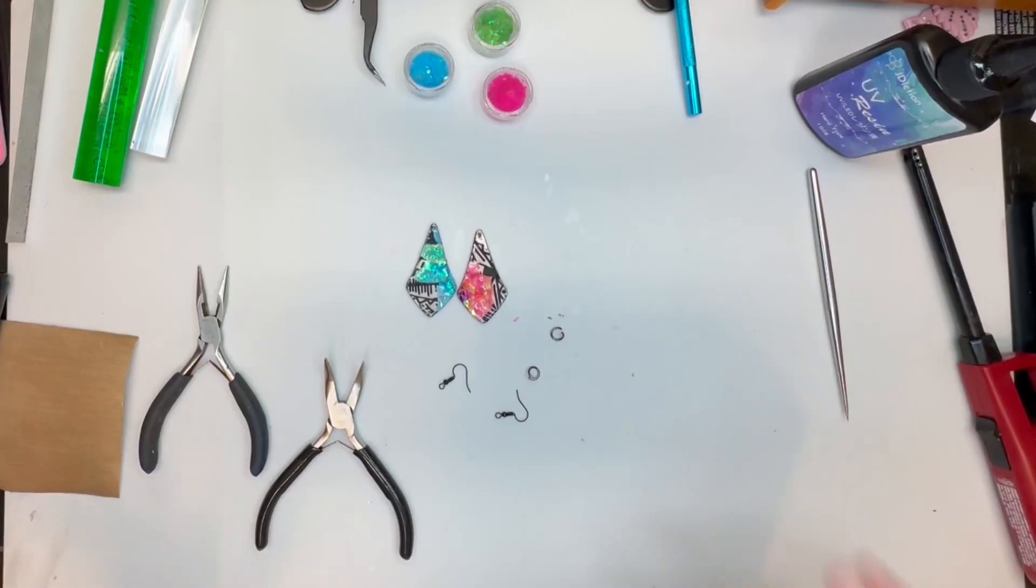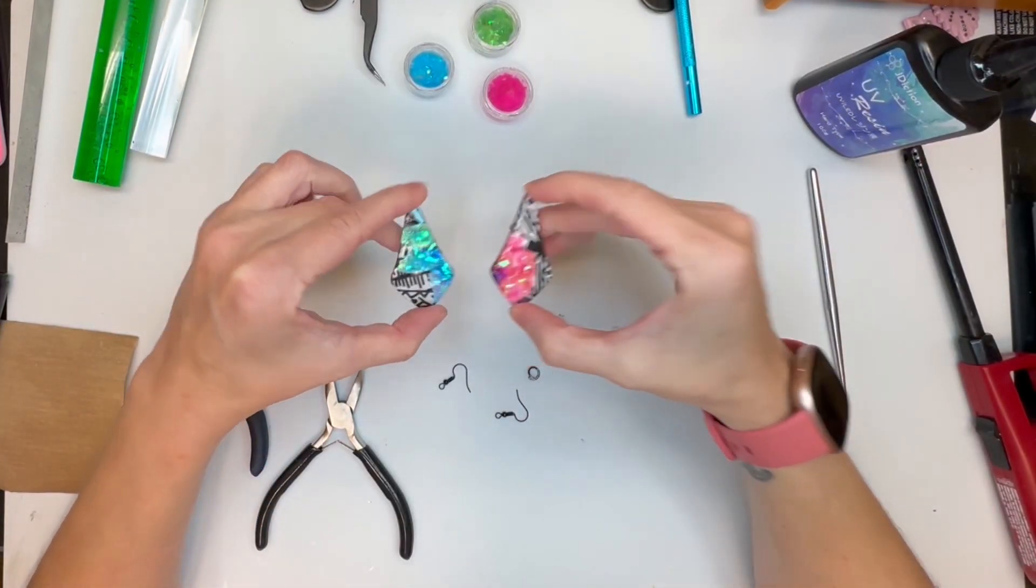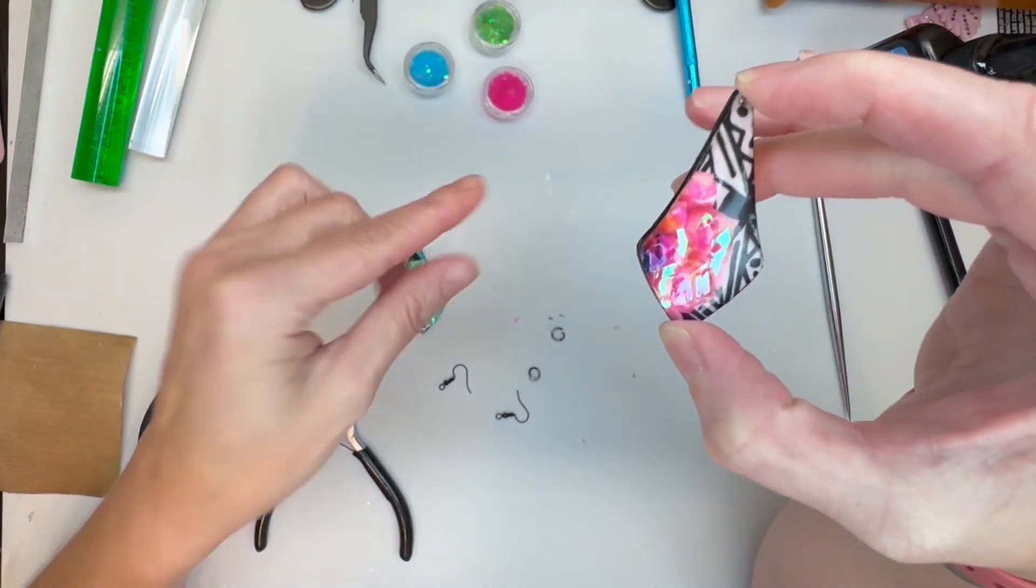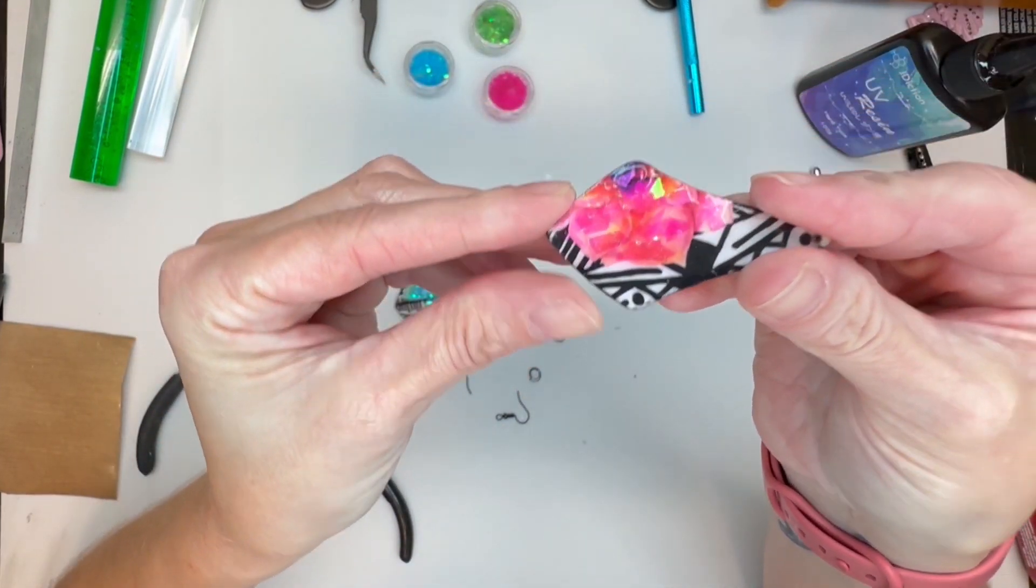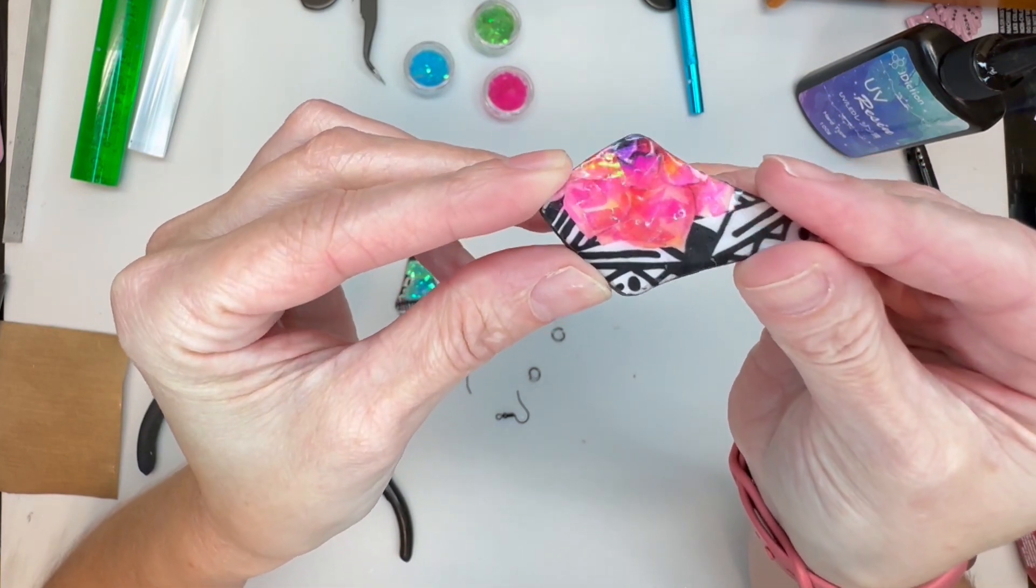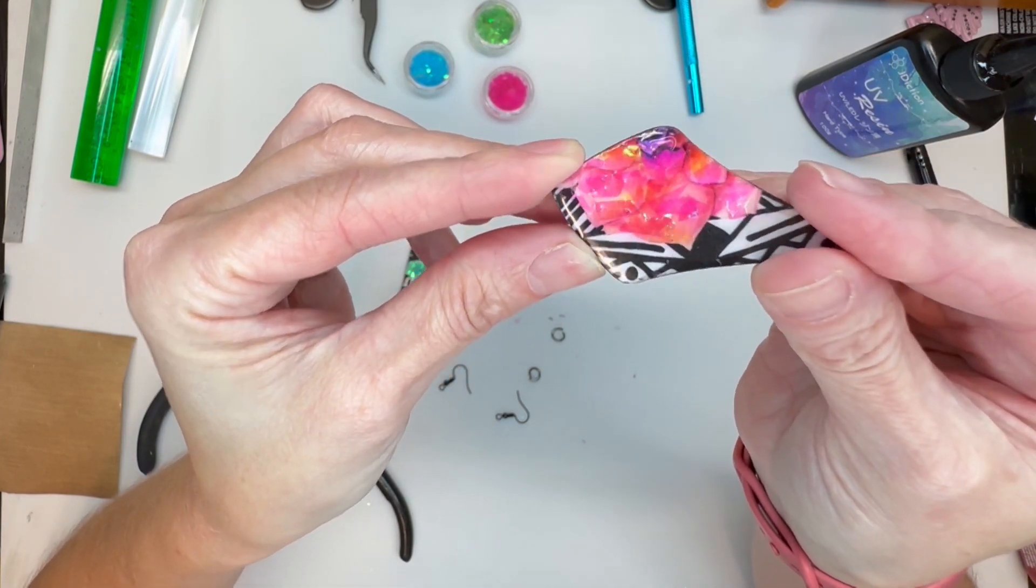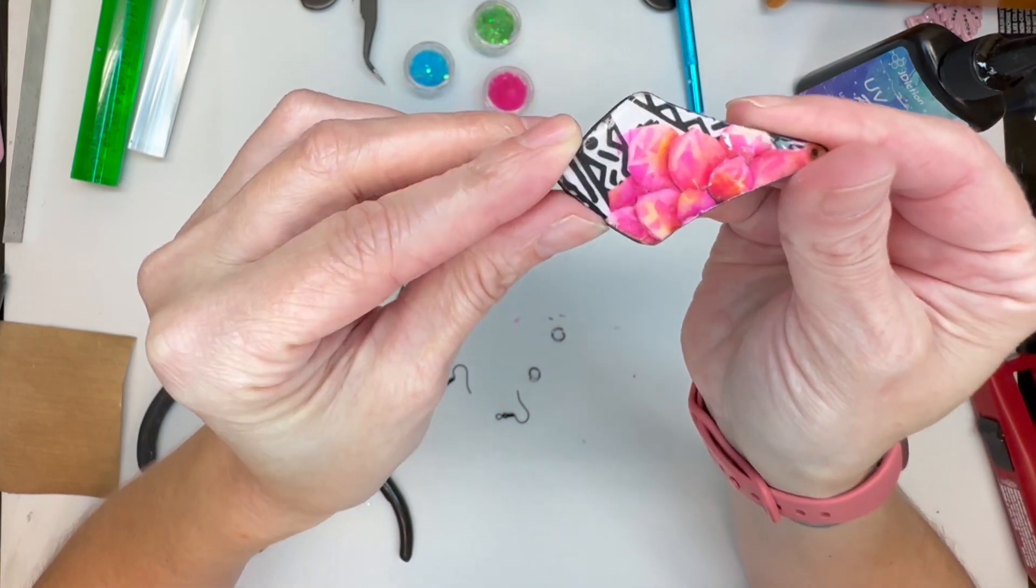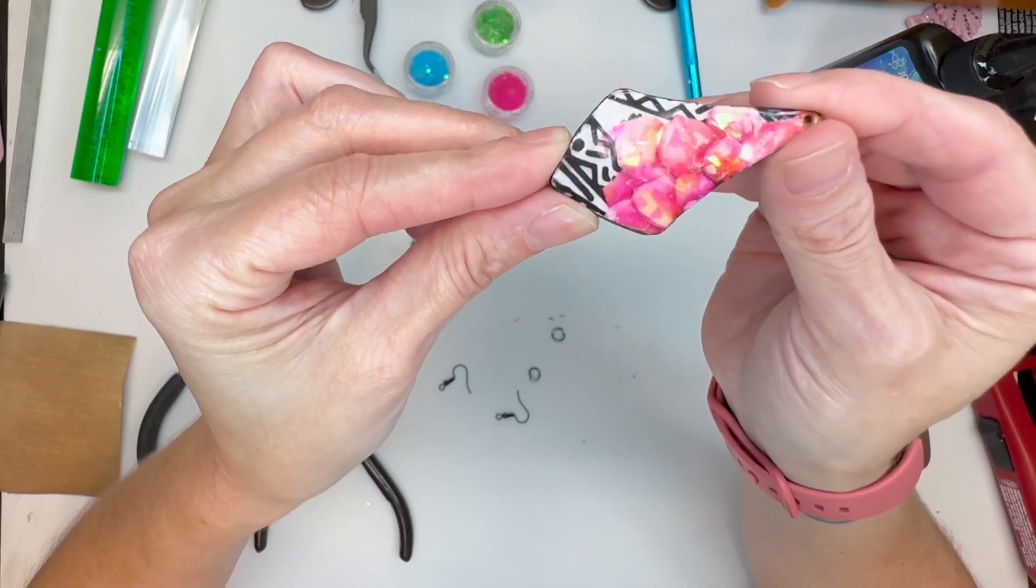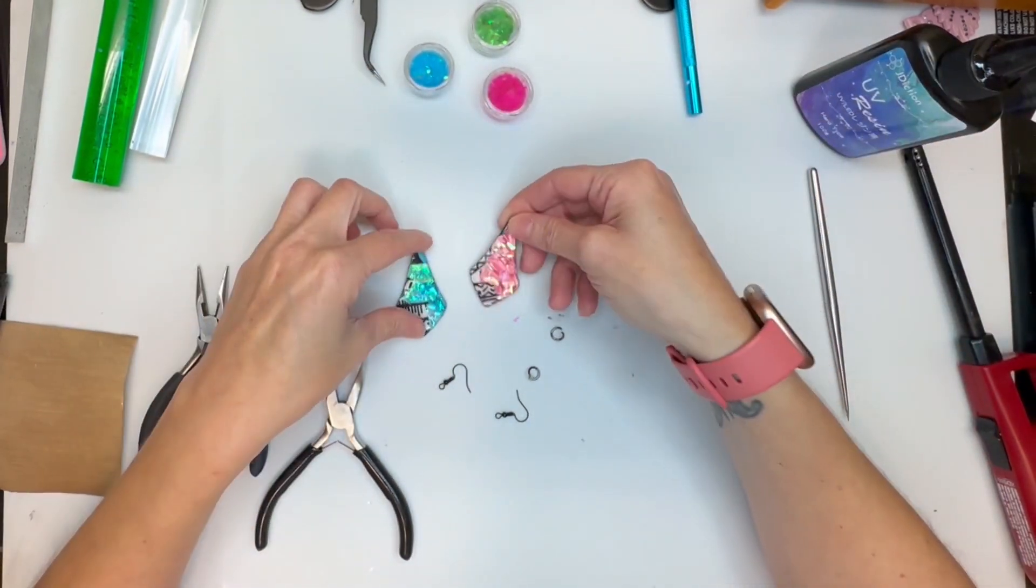All right, guys, my pieces are cured and look how beautiful they came out. You could really see how they reflect with the light. At least I hope you could really see that. Both sides are complete and look absolutely stunning.